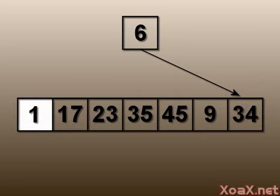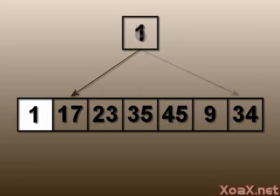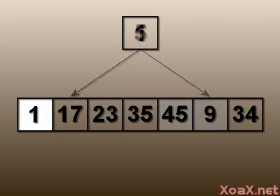So we swap it into the first position to get our first sorted element. Next we initialize the second entry as our smallest and test it against the remaining entries. When we reach the end, our second smallest entry has been selected so we swap it into the second position.